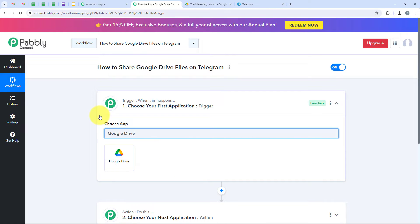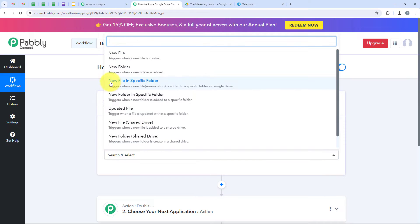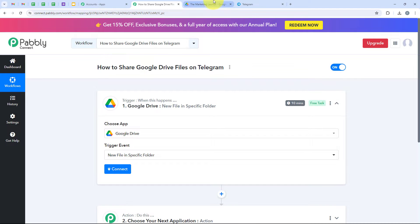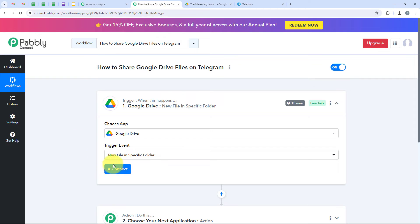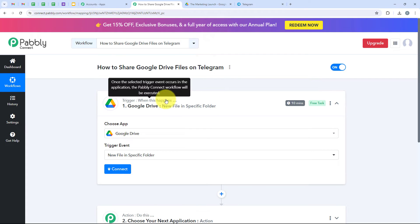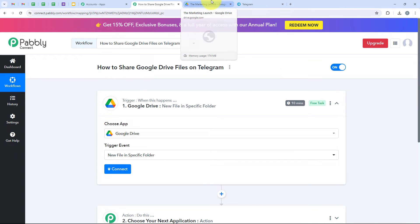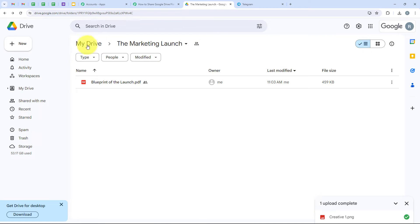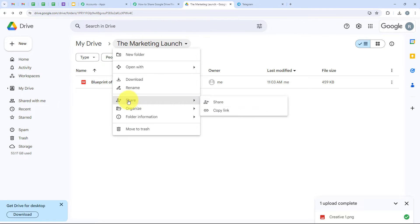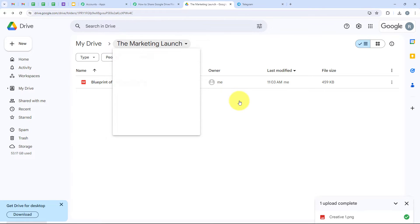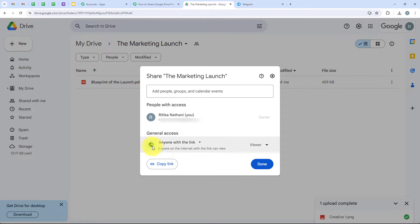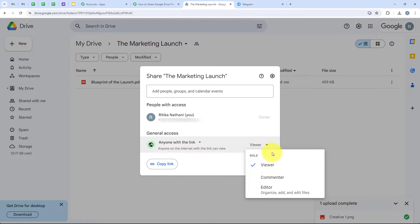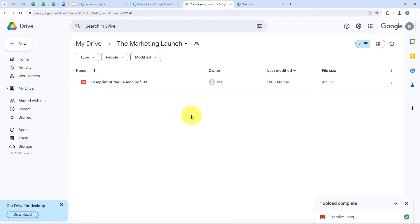I am going to search for Google Drive and select it. For the trigger event we are going to select 'New file in specific folder' because I have a folder called 'the marketing launch,' and I want that as soon as I upload a new file there, my workflow is triggered and the file is sent to my Telegram group. Before clicking Connect, I will open Google Drive and go to the settings of this folder. I'll click on 'The Marketing Launch,' then Share, and for general access we are going to keep it as 'Anyone with the link' so anyone can view files uploaded in this folder. I selected the role as Viewer, though you can select Editor or Commenter too. Then we click Done and go back to our workflow.